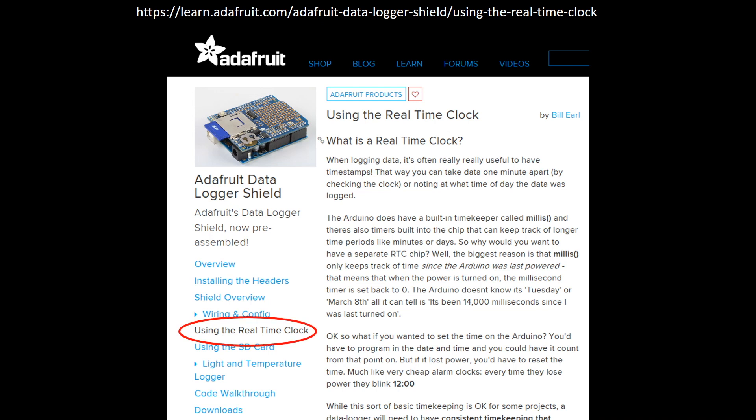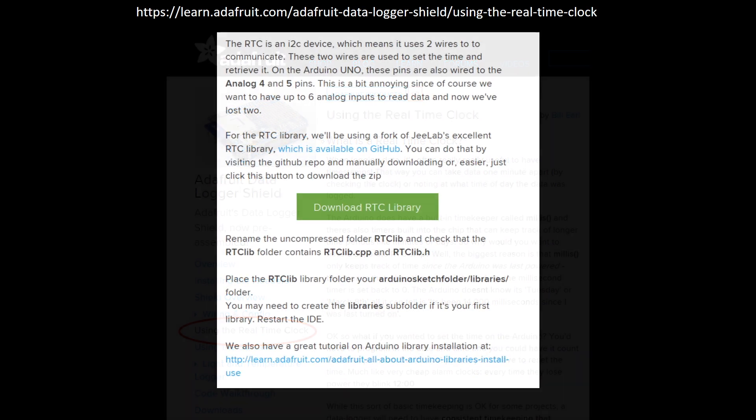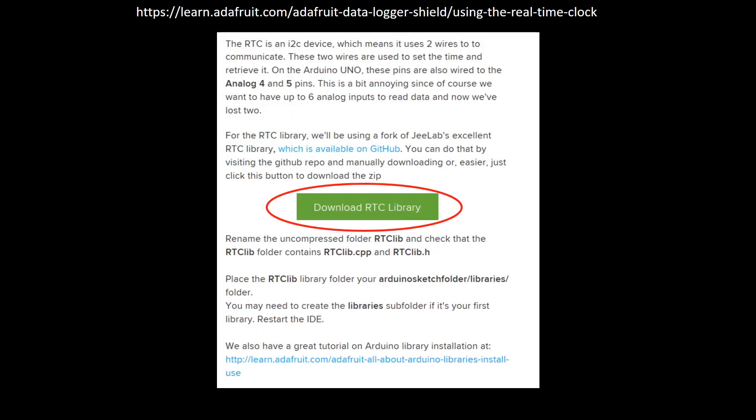Details on installing the RTC library and setting the clock on your data logger are included in the link associated with Adafruit's learning section on data logging shields, which has been copied to the description of this video. Adafruit includes a link to the library itself and even a tutorial on installing libraries should you need it, all of which are included in its data logger shield tutorial.